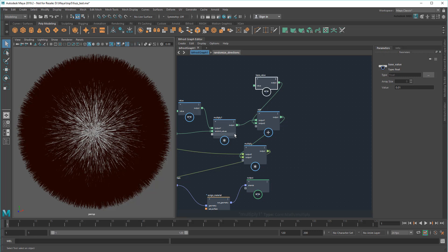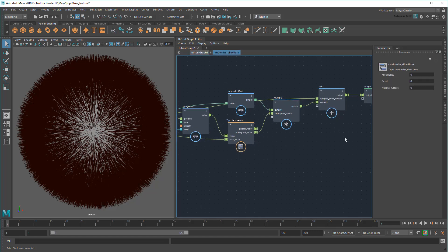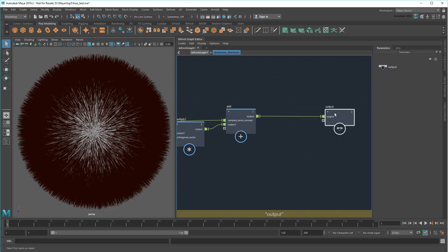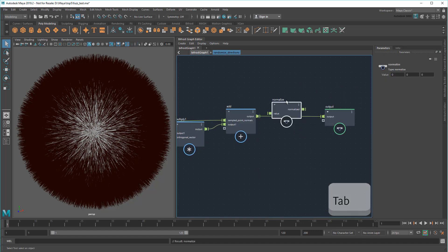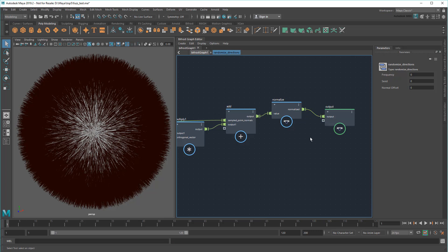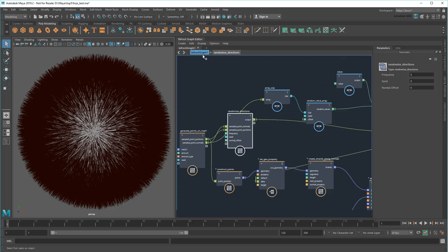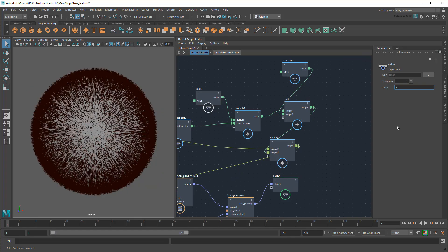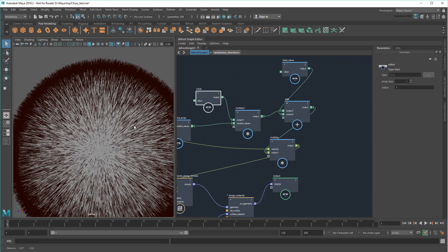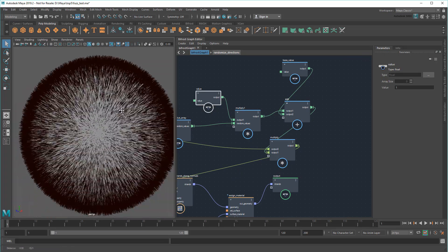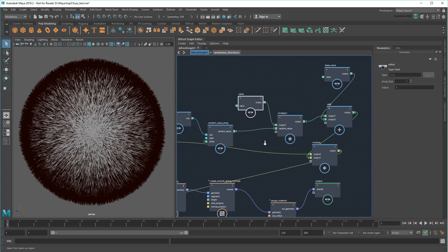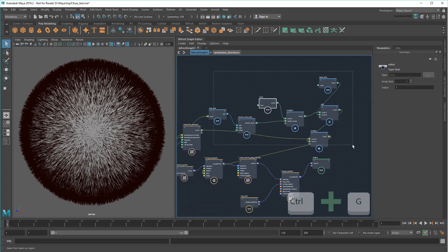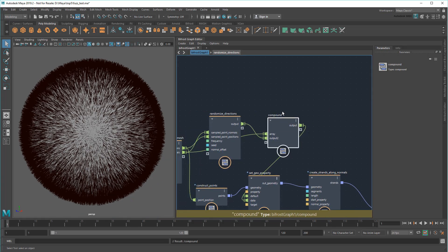As a bit of housekeeping, I'm quickly going to pop back into my Randomized Directions compound and add a Normalize node before the output. Normalizing will keep the directions of my normals, but force the length of each strand to one. This just ensures that my Randomized Directions compound isn't adding any extra length by accident. Now I can group all these up together into another compound called RandomizedLengths.